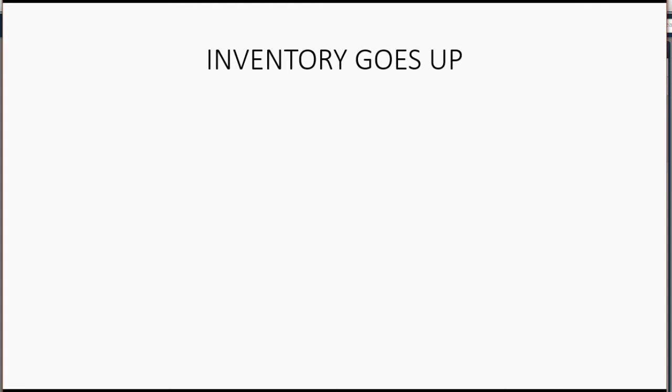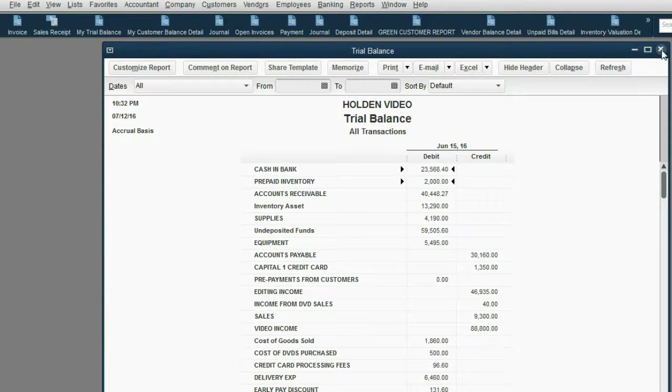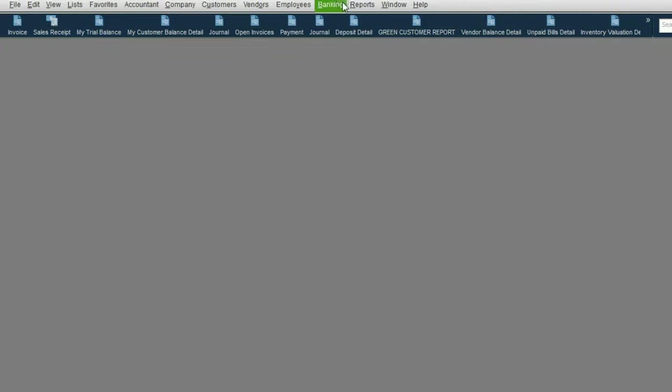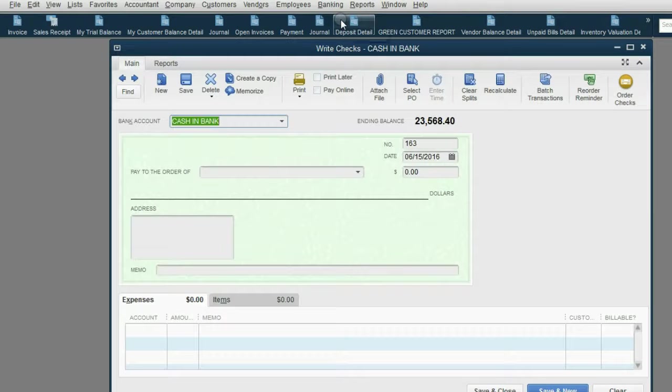Now, we know that if we physically receive inventory, inventory will go up and prepaid inventory will go down. Let's take a look at how to record it. From the main menu, click Banking, write a check.